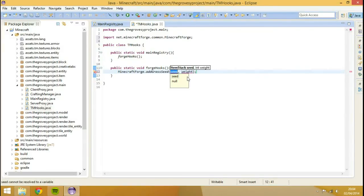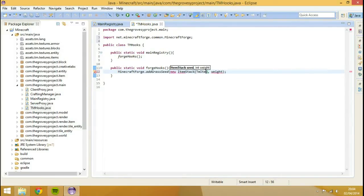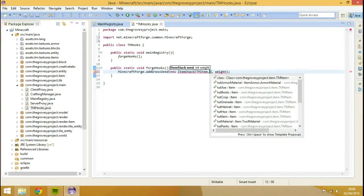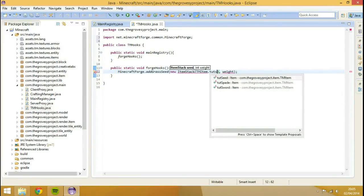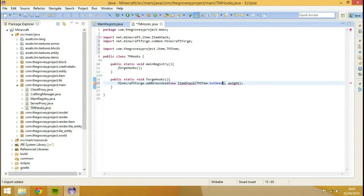And I'll tell you what those are first. First and foremost, the item stack is basically just what you want it to drop, so item stack TM item dot touch seed like so. Import item stack.